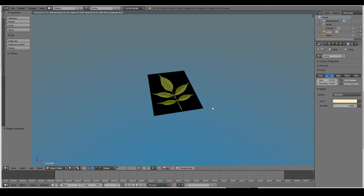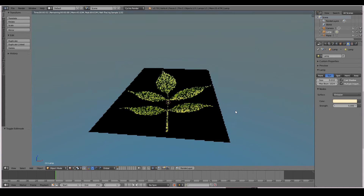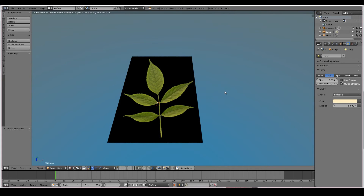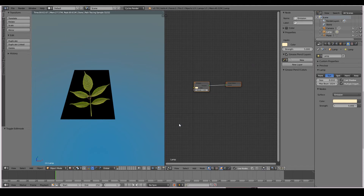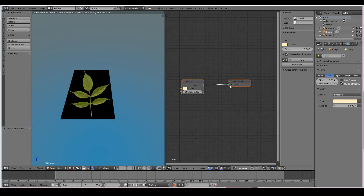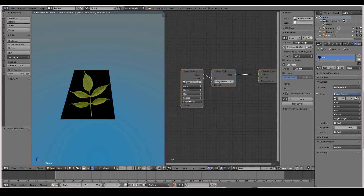If we look at our leaf texture, it doesn't really look much like a leaf — it looks like paper with a leaf texture on it, so it doesn't look that convincing. But we can play with shaders to make it look convincing. I'm going to drag out a new window and change it to the node editor. It says 'emission', which is not right — that's because I have the lamp selected. So I'll select my leaf model. It's always good to rename things; 'plane' doesn't sound right, so I'm going to rename it to 'leaf' by double clicking in the outliner.